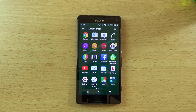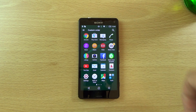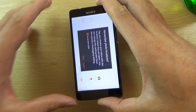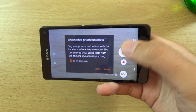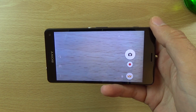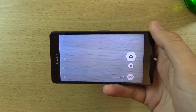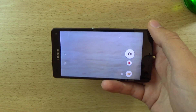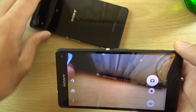Sony say they've done some optimization on the camera so it shoots a little bit faster in Superior Auto mode, which is good. Also in low light conditions it should be a little bit better. Let's have a look here to see if we can spot any major difference.